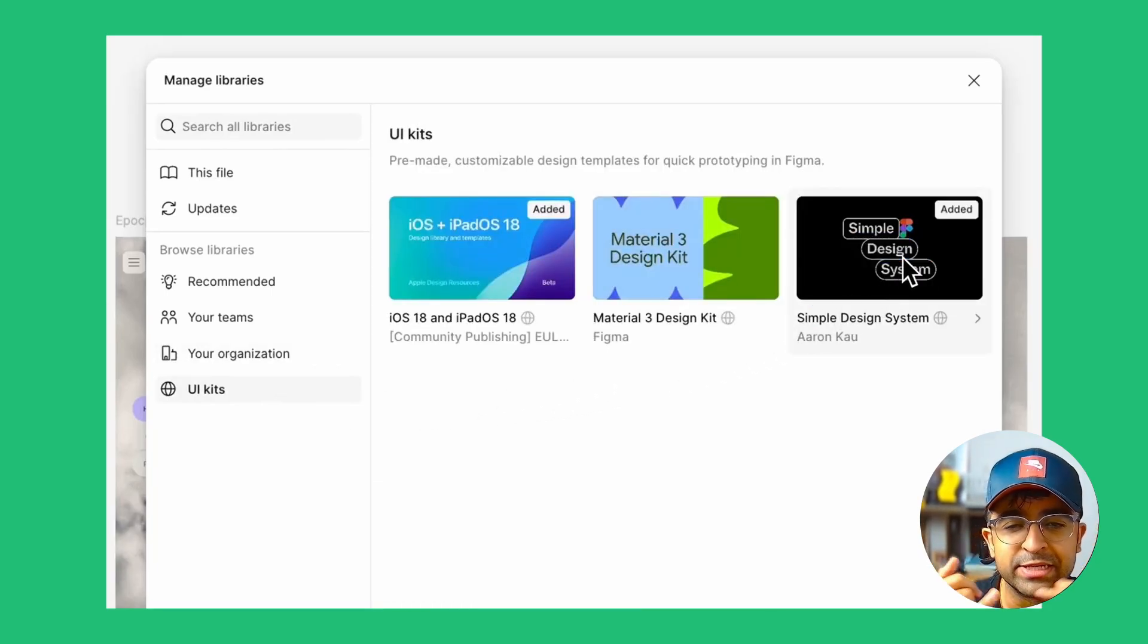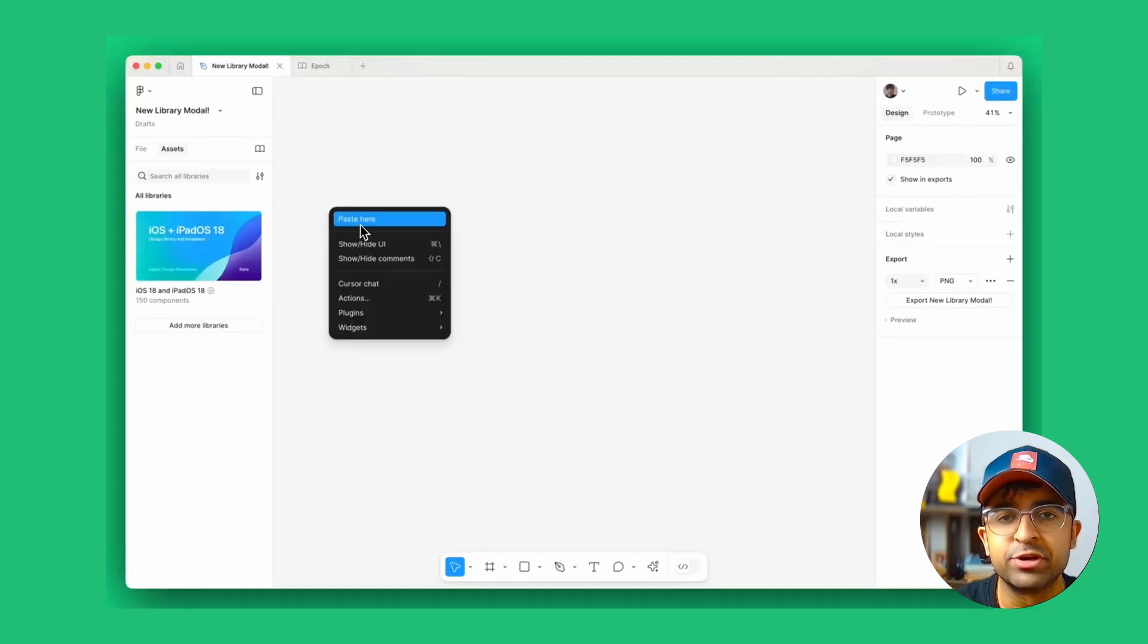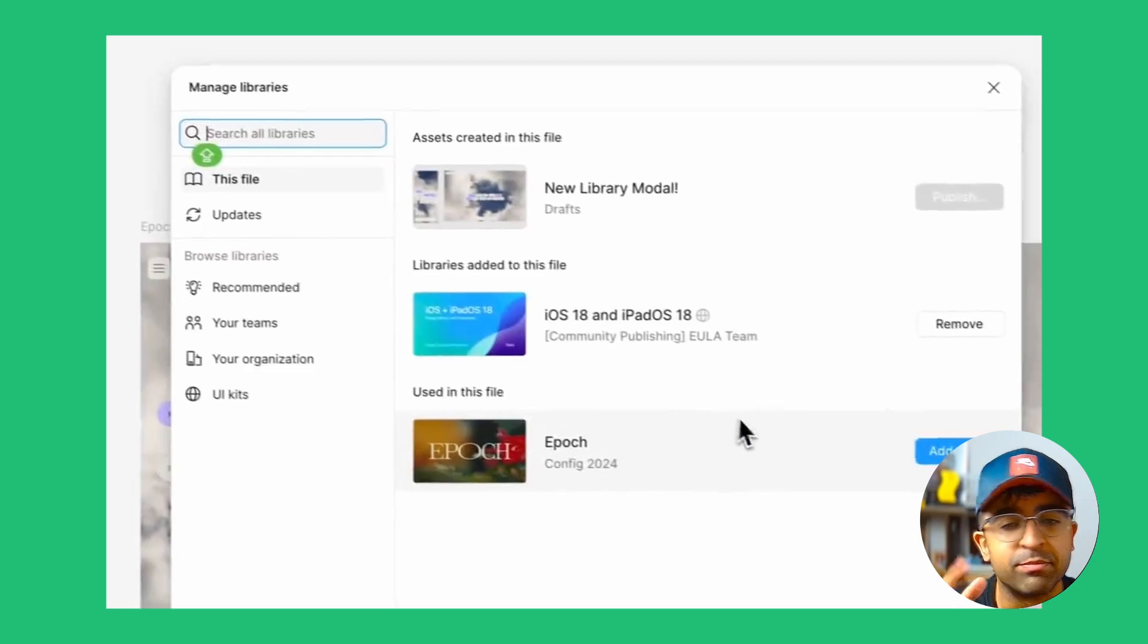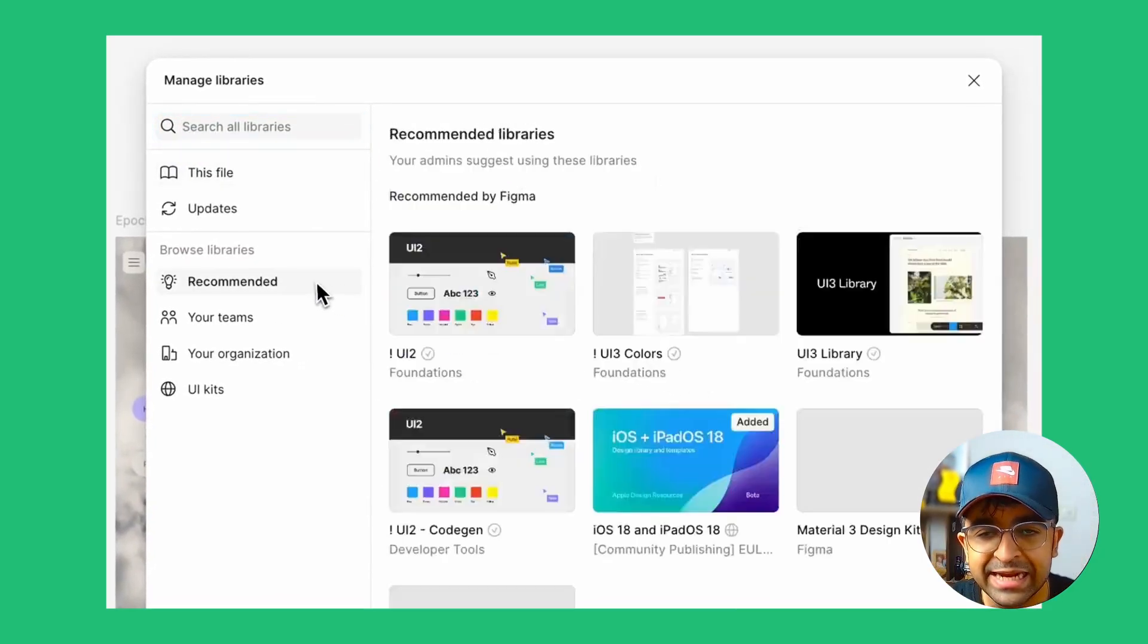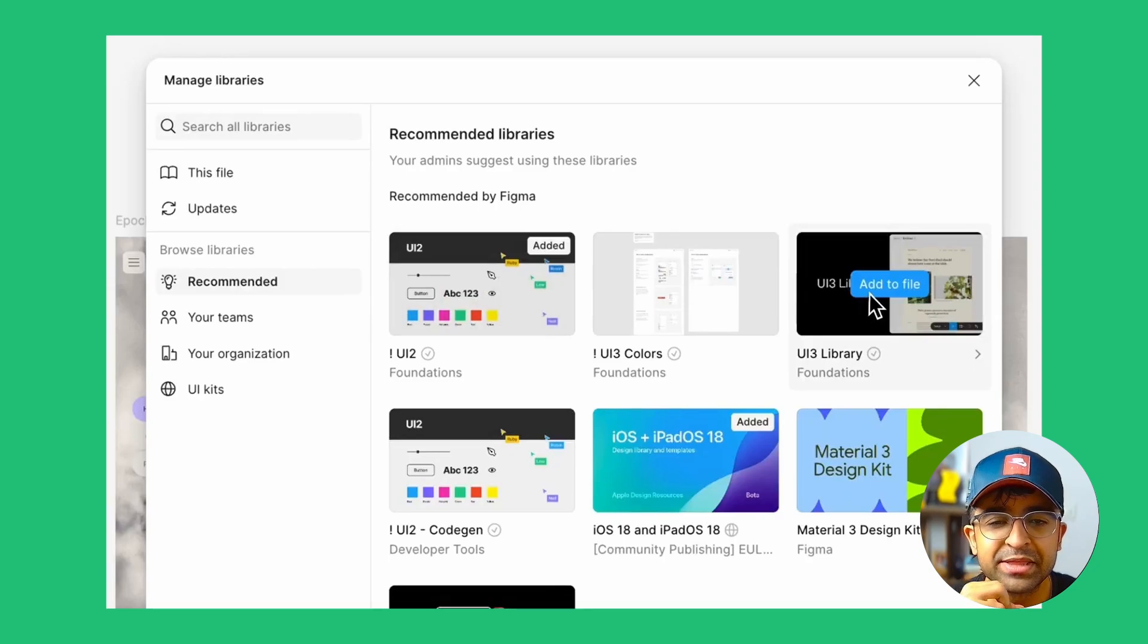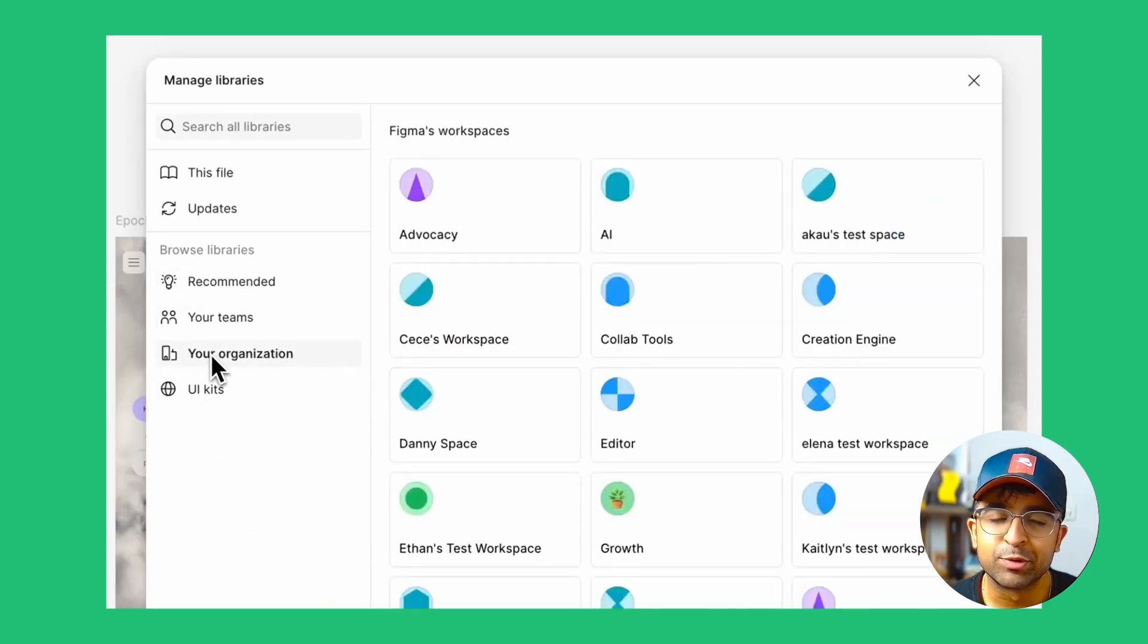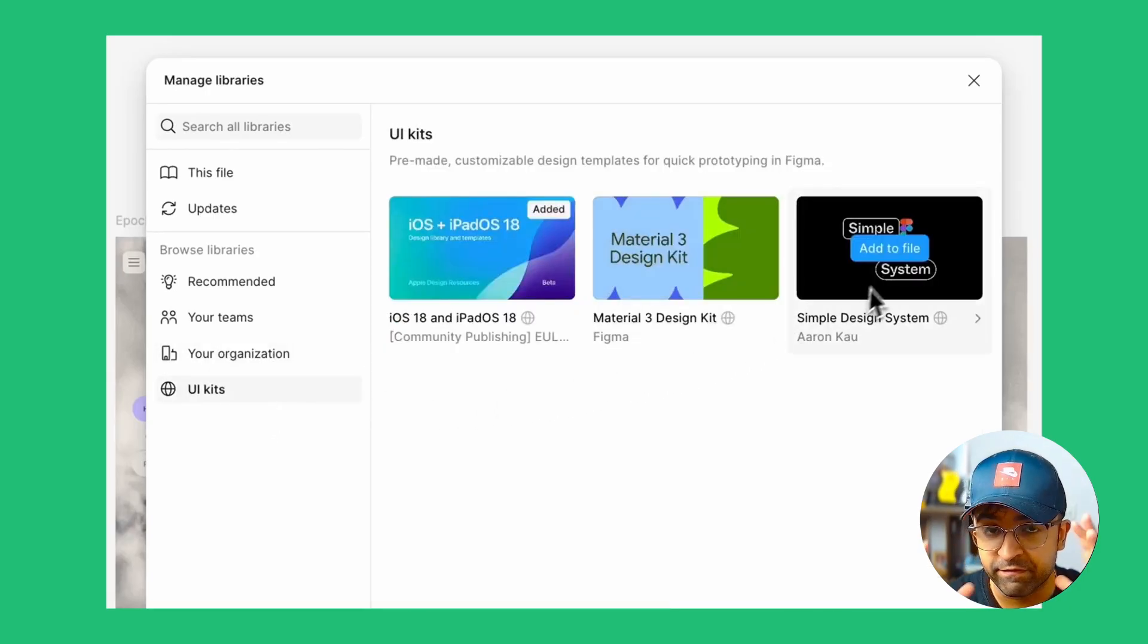You can check out work done by other teams that you're a part of. You can see stuff from the Figma community as well, directly here. And if you get inside this entire managed library, I think that is super useful. I'm pretty sure Figma is going to expand more on this just to get you to access a lot of the community files directly from inside a Figma file.